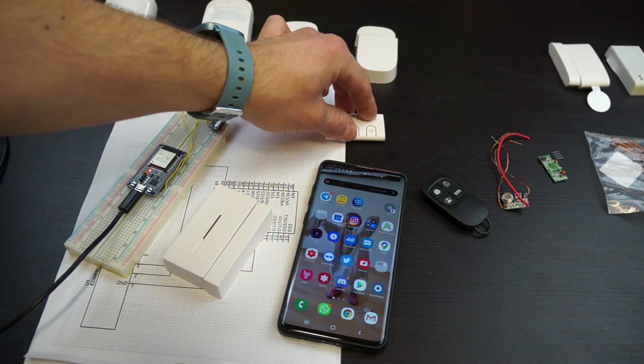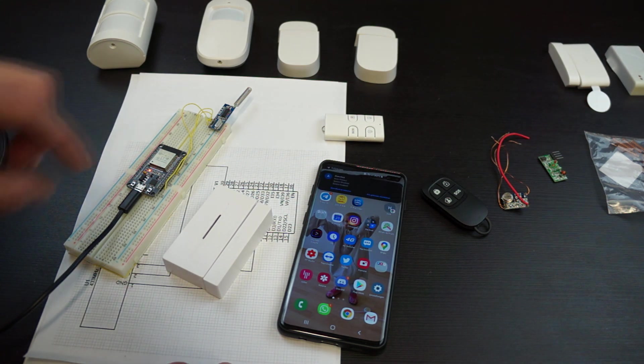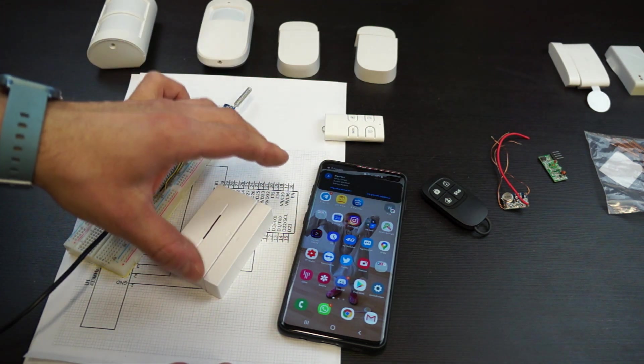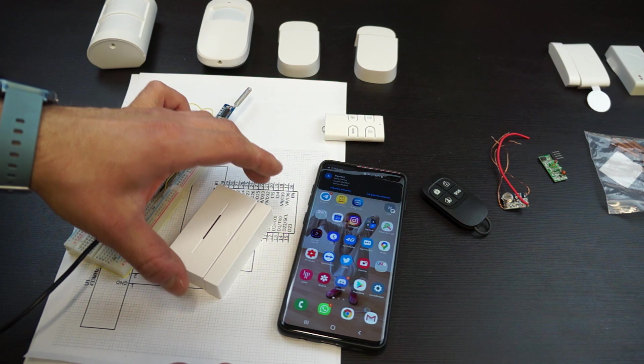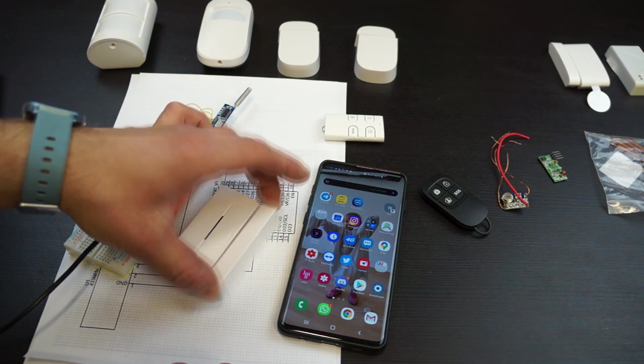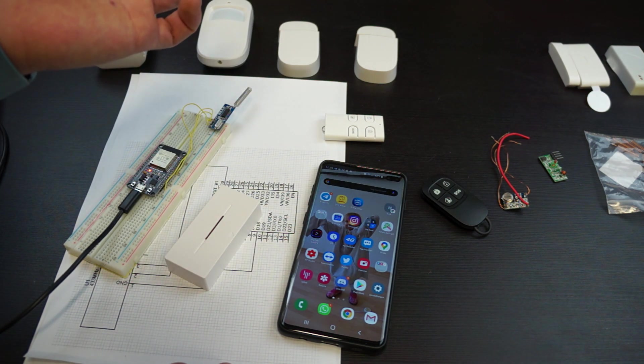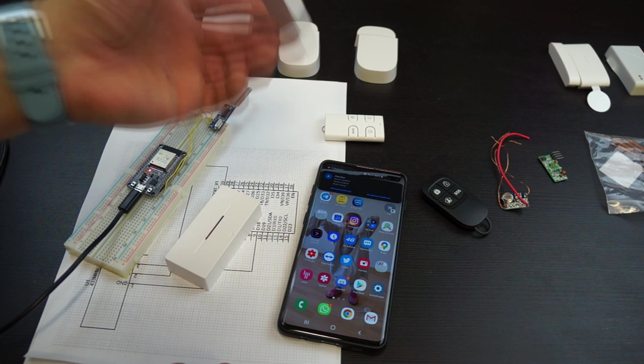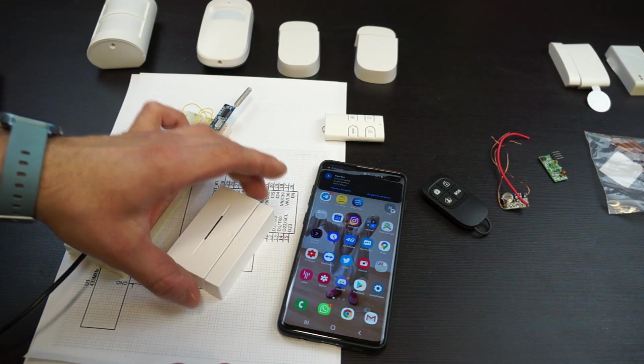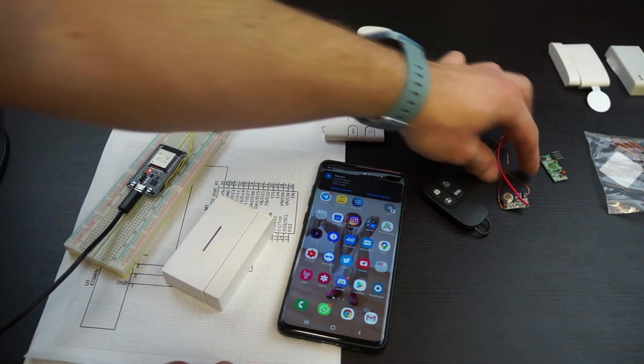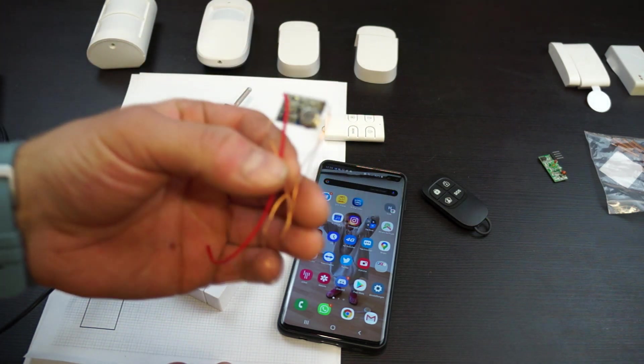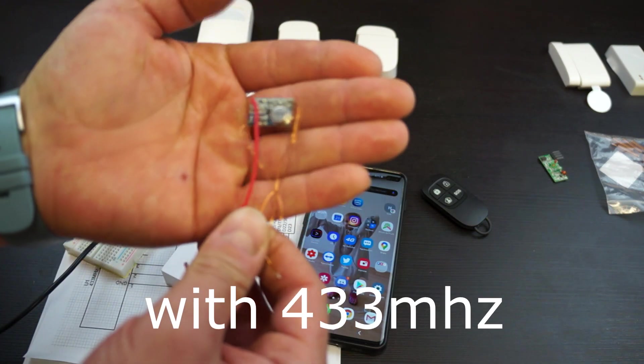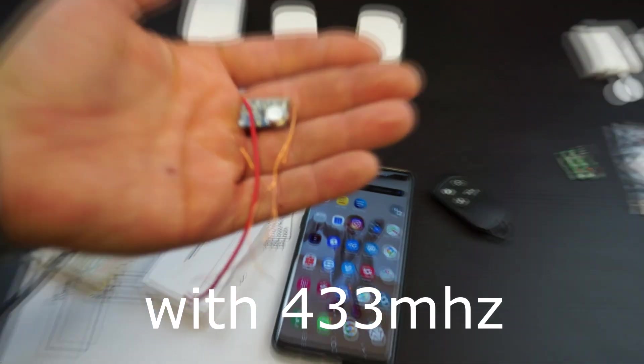If I enable the system again there should be another system enabled message. And if I re-trigger the reed contact the message will appear again. This system can be used with all kinds of RF receivers like this one.